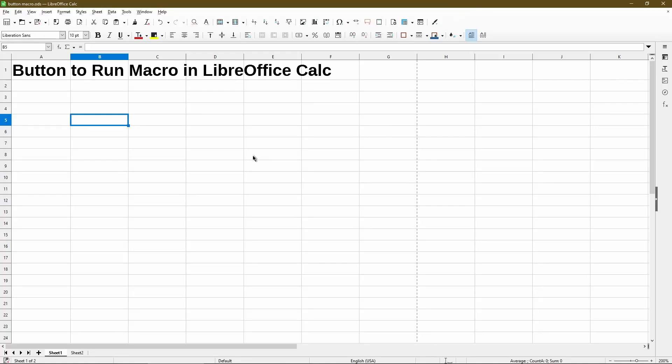In this video, I'll go over how to create a button in your sheet and to link it to run a macro in LibreOffice Calc.